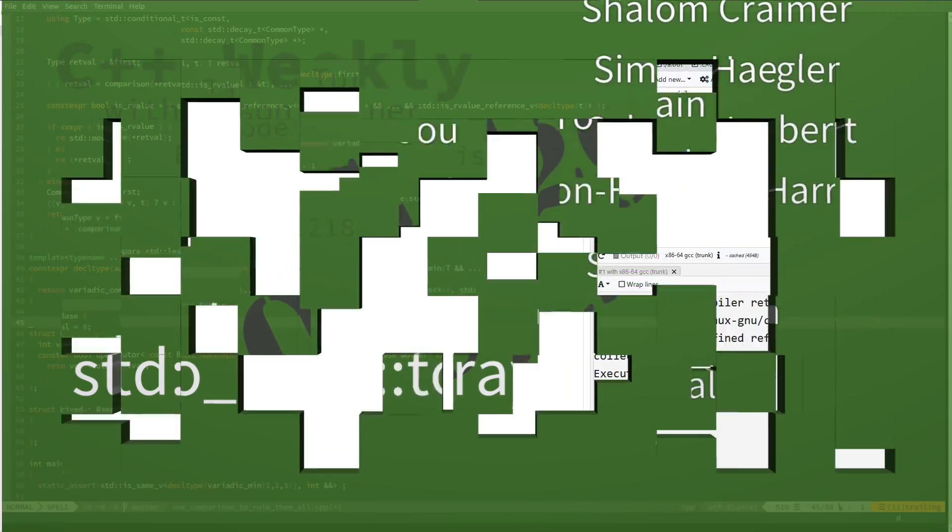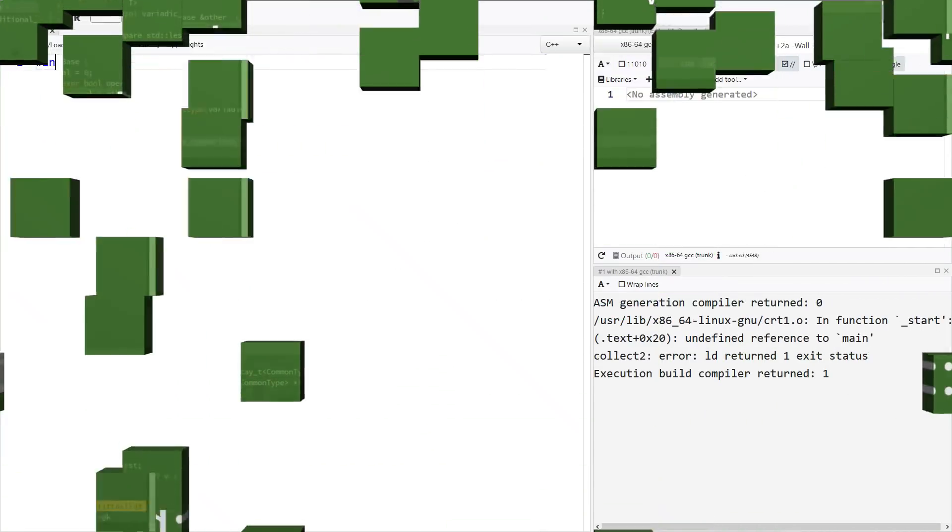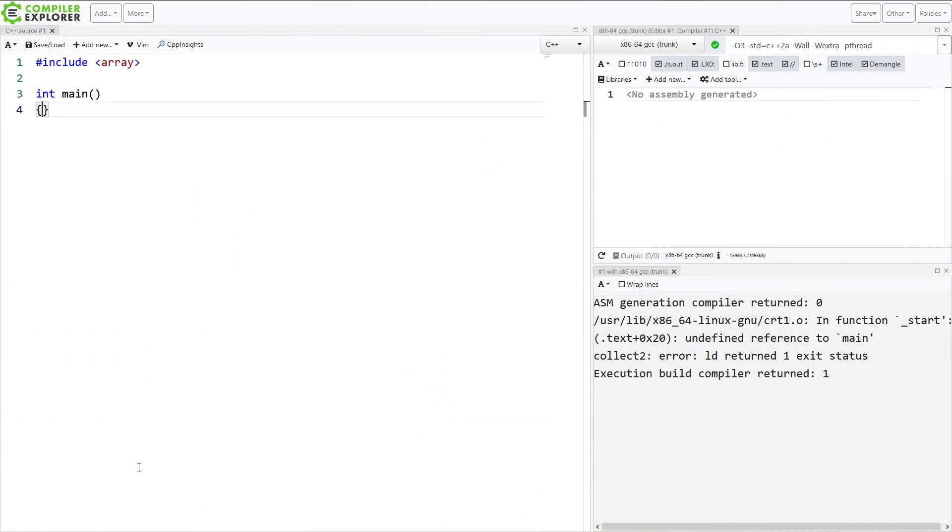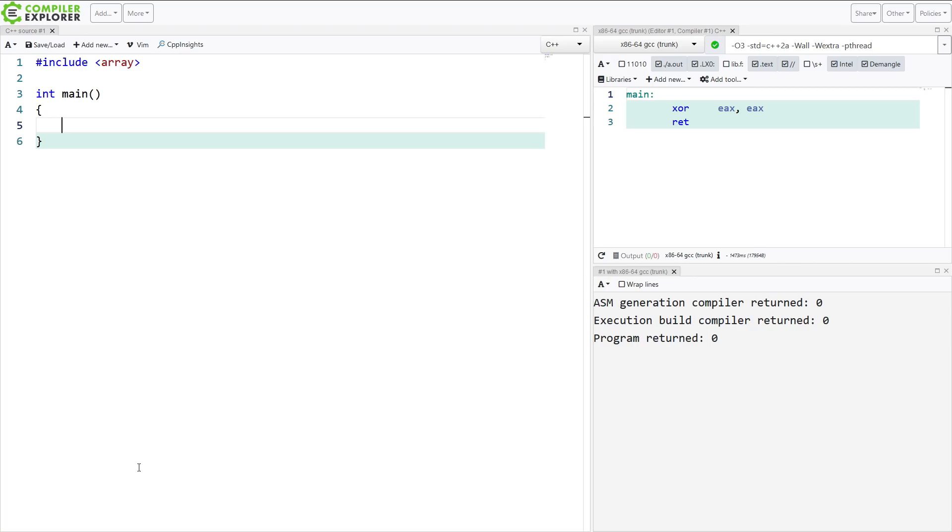We're going to include the array header. There's this new to_array utility function. Let's go ahead and look at that.